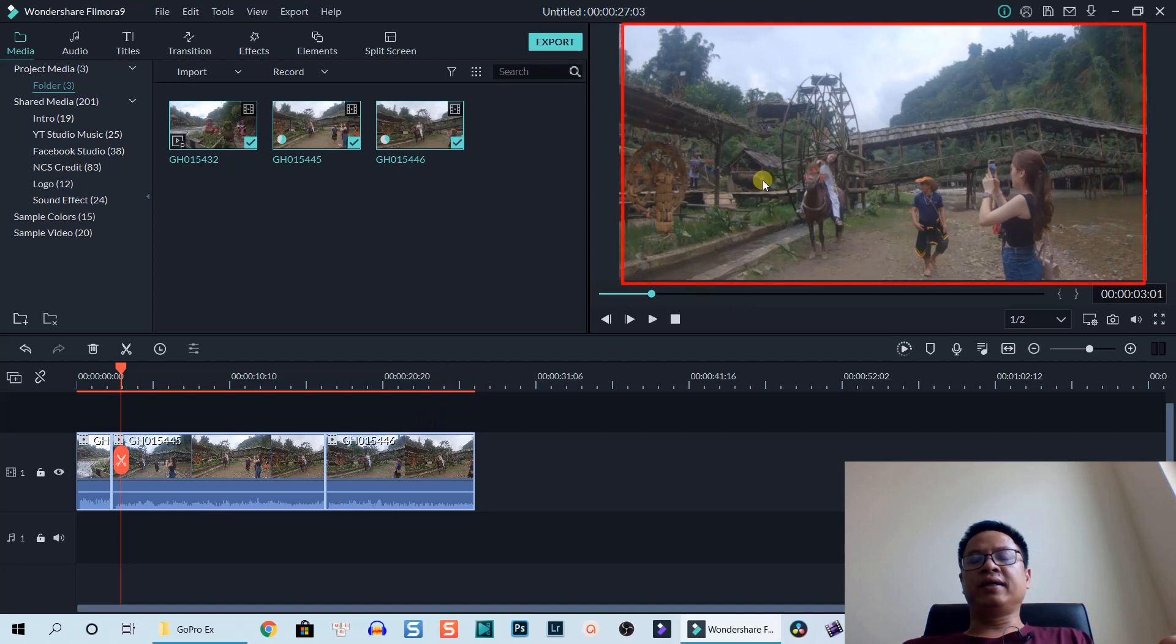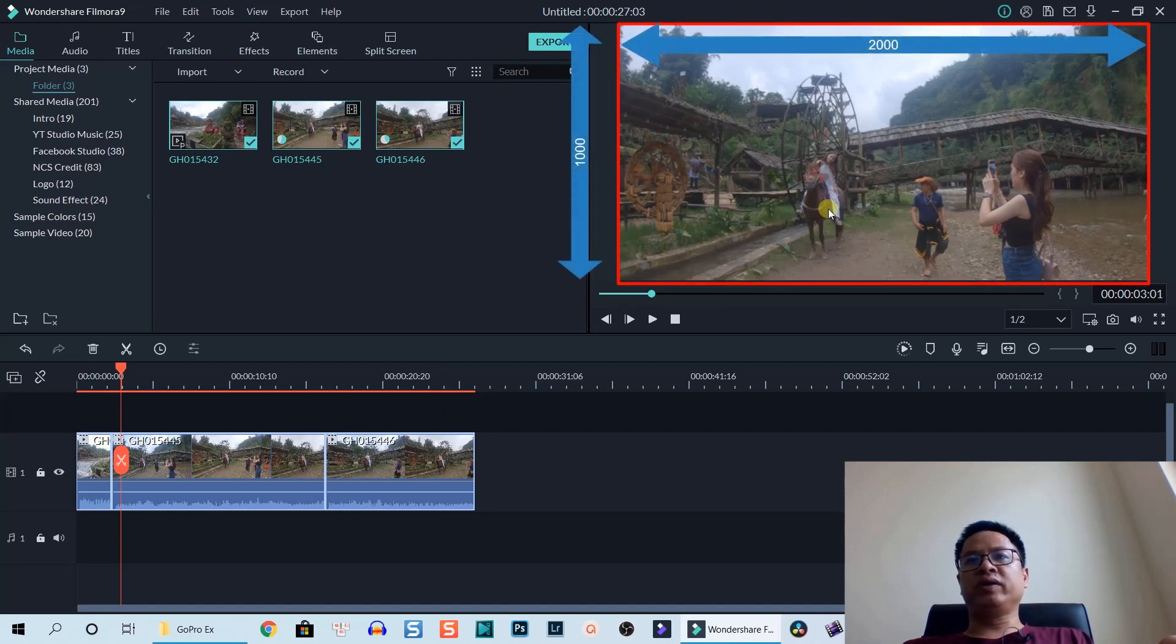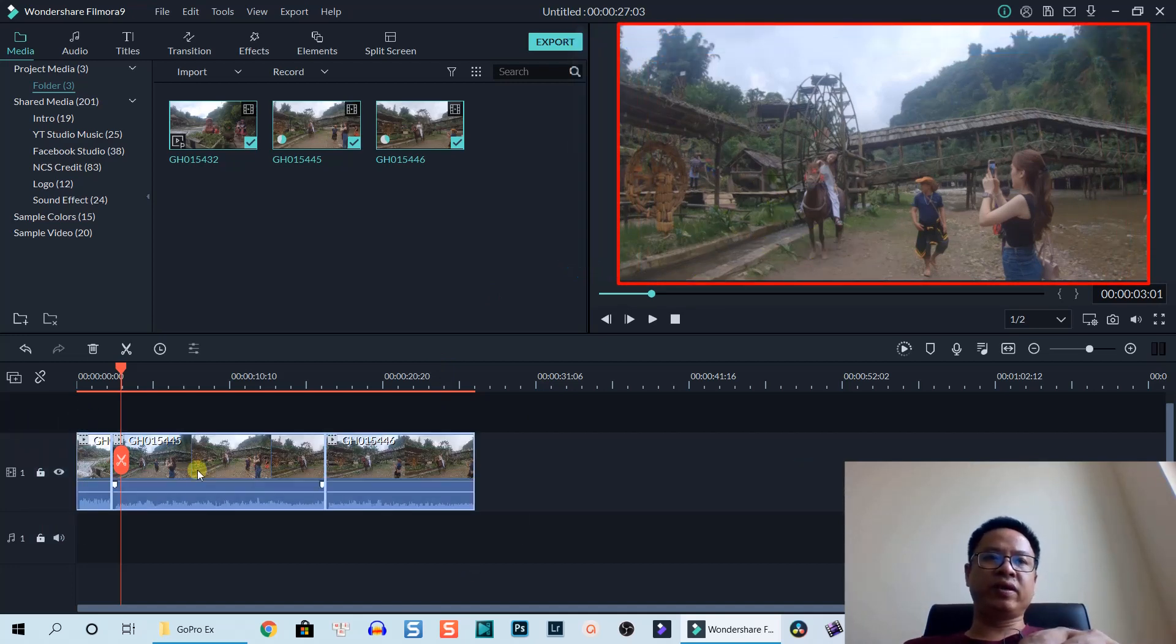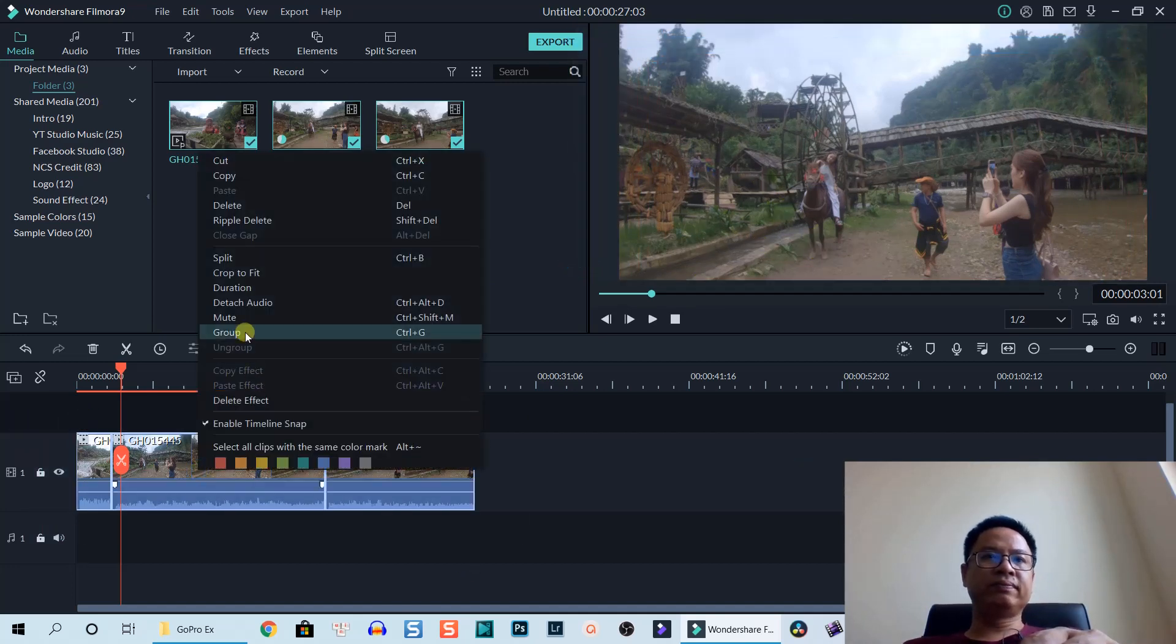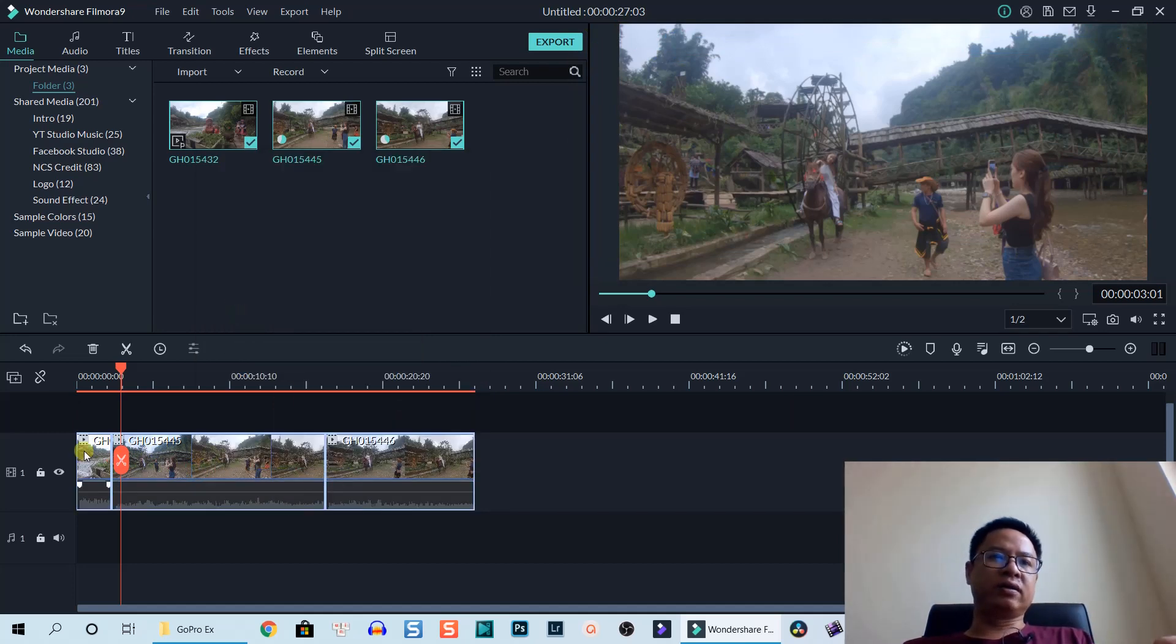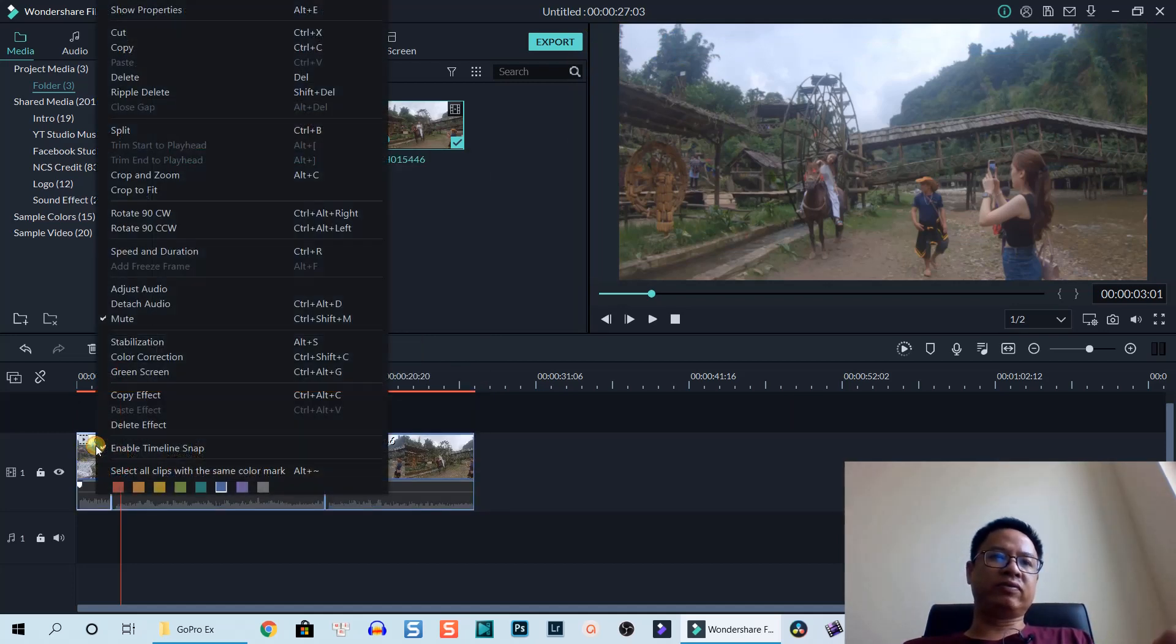I'm going to remove the audio and also apply color correction for that.